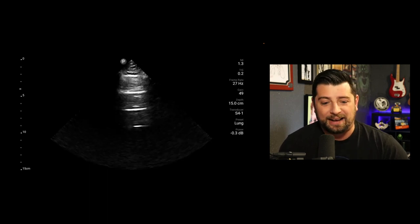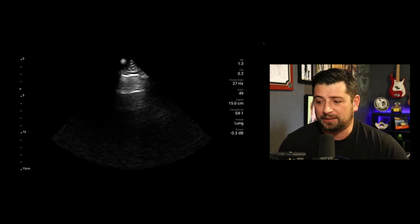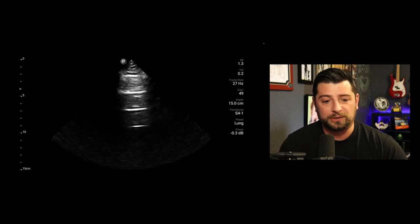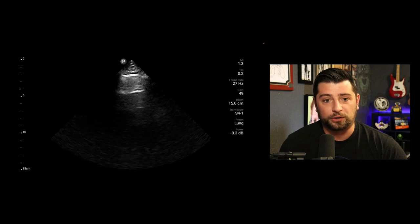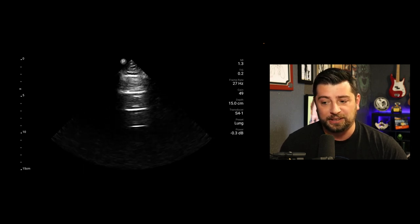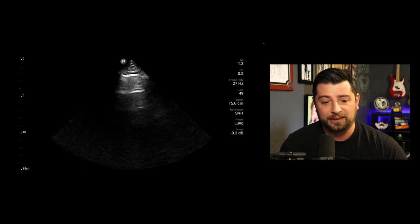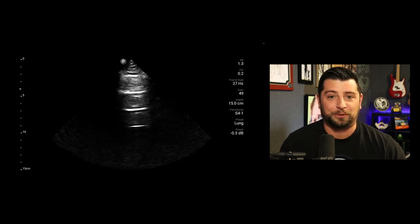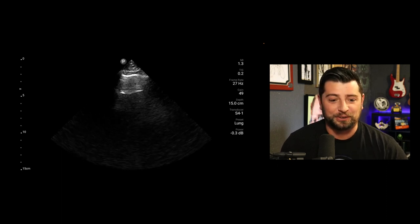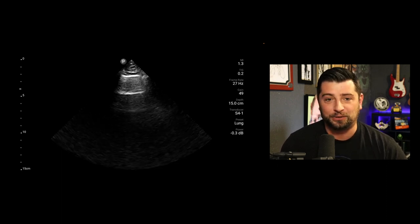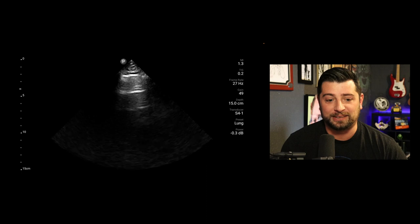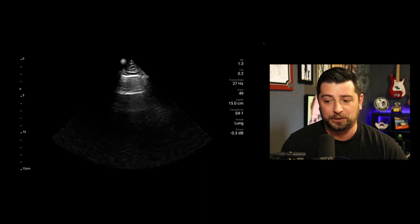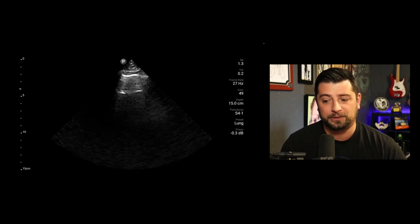You probably don't even have to, but I still would look at the lungs just to see what they look like — to see if I can spot any fluid — just to complete the entire assessment.